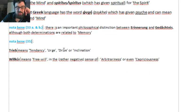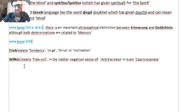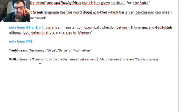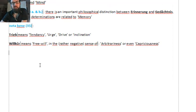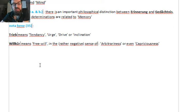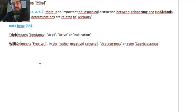Trieb can mean tendency, urge, drive, inclination. Willkür is important — it means free will, but not necessarily in a good sense, rather in a sense of arbitrariness or even capriciousness. Willkür is free will used negatively — it's not real freedom. The difference between 'freedom' and 'liberty' is very difficult to understand for a Frenchman, because native English speakers have two words and use them with specific meaning that a non-native speaker cannot fully understand.